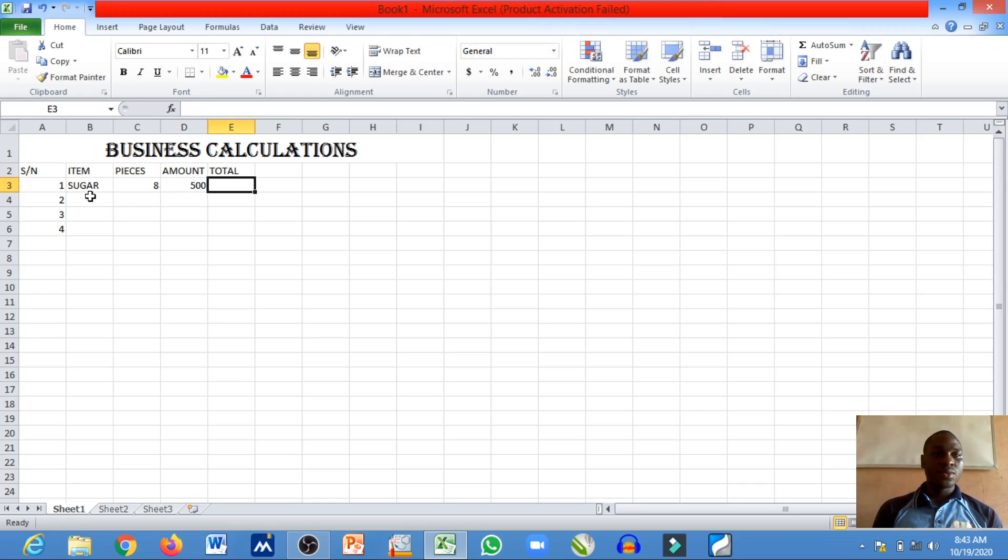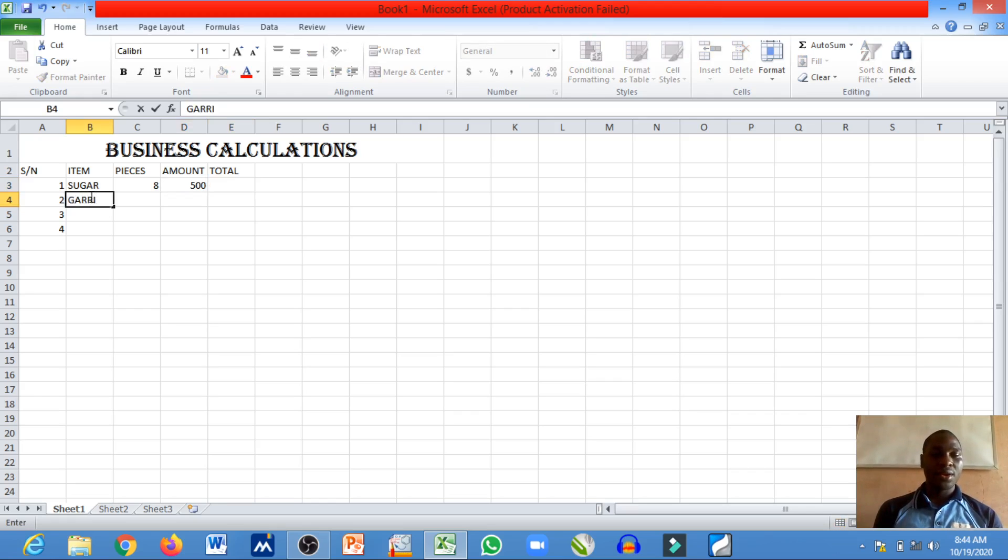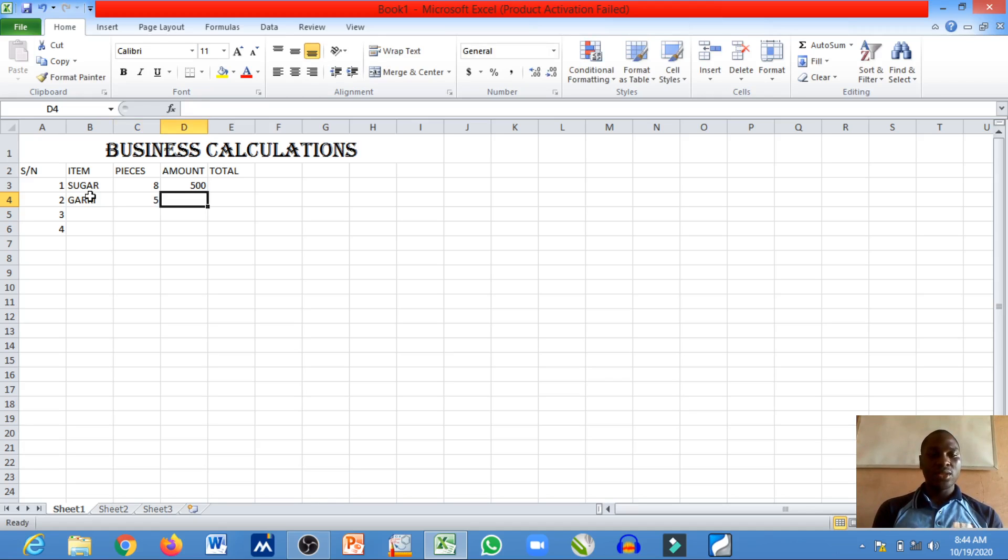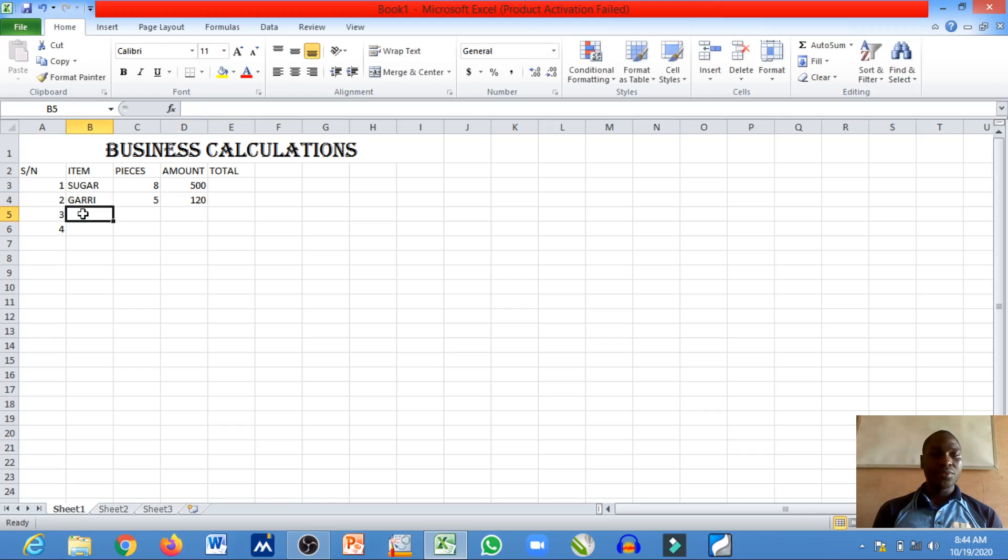So we have garri, five more, and it costs 120 per each. We have a sweet, 300 pieces, and each is for 10 naira.